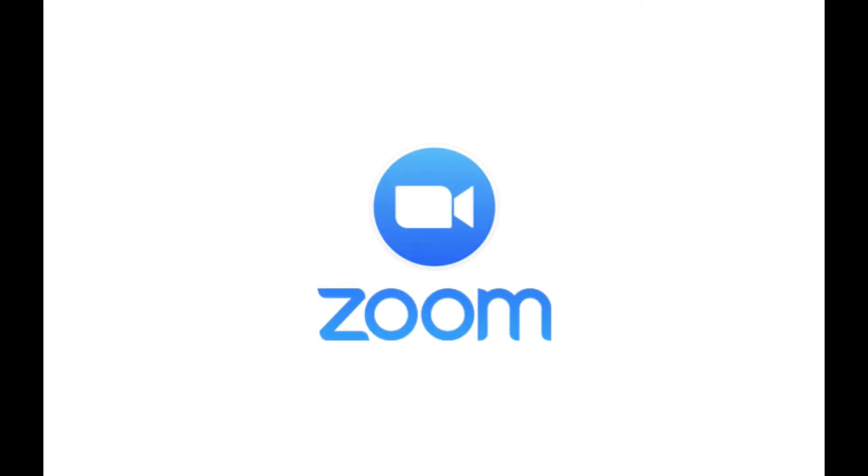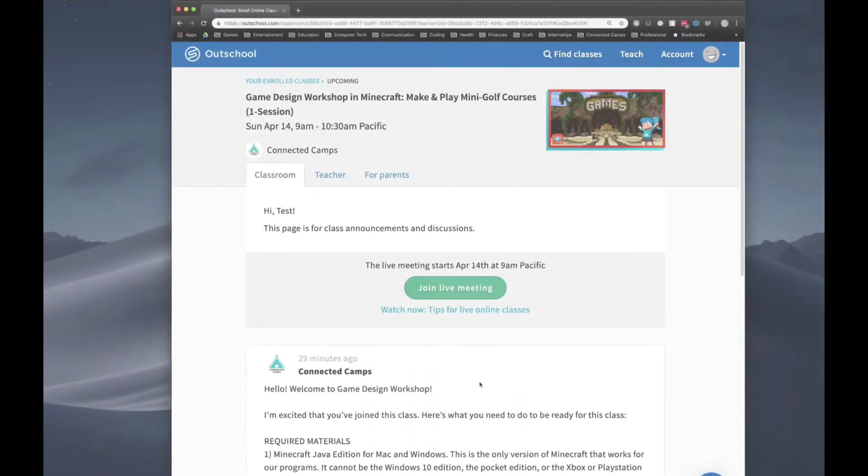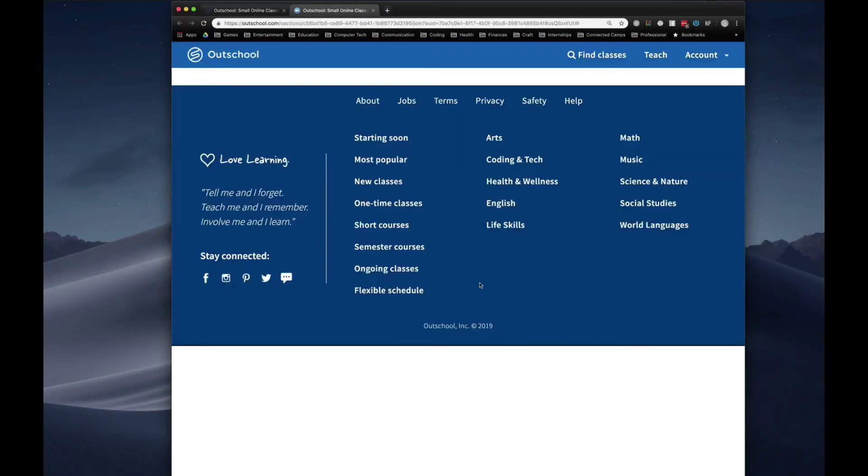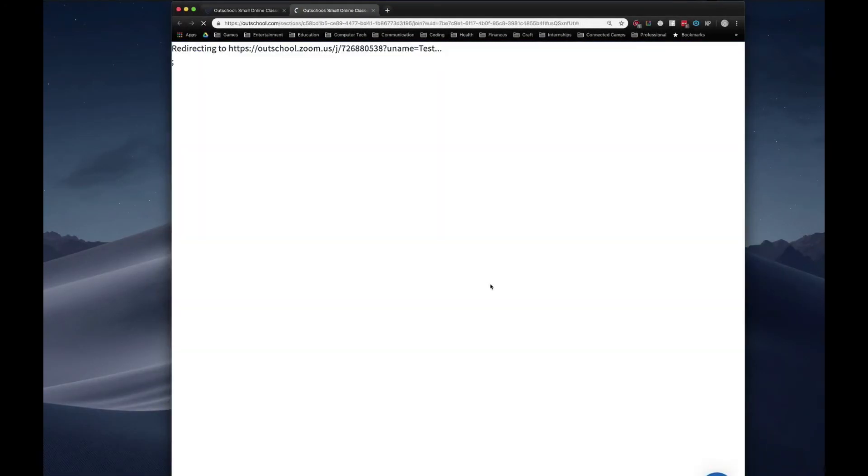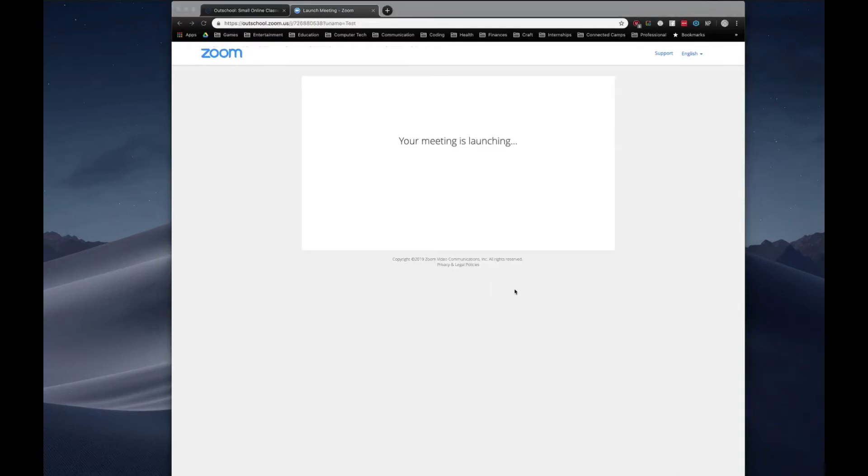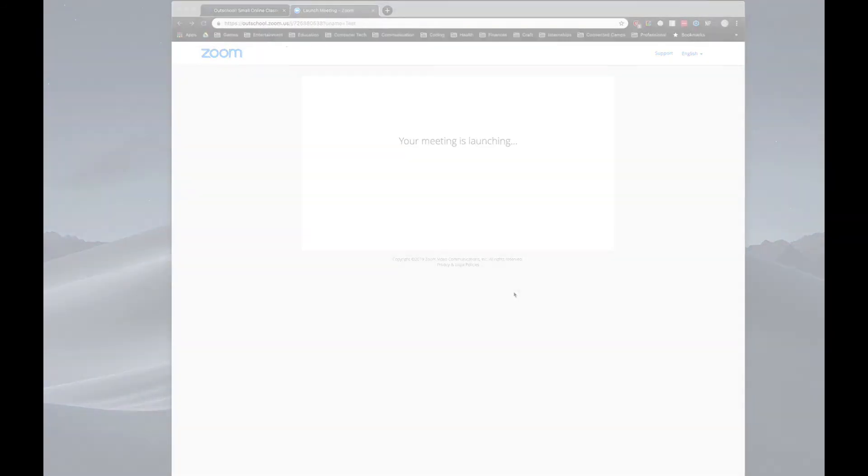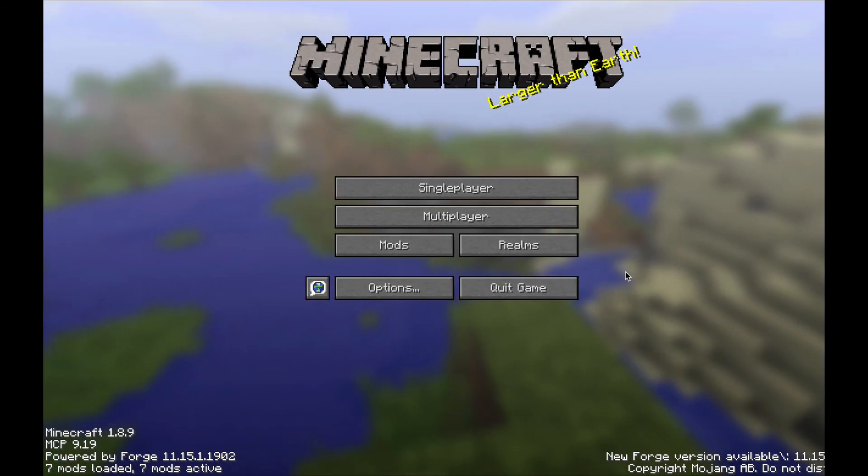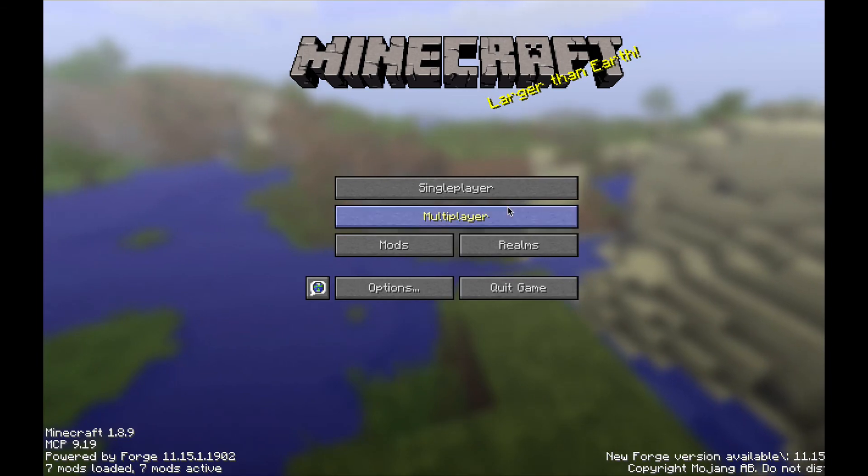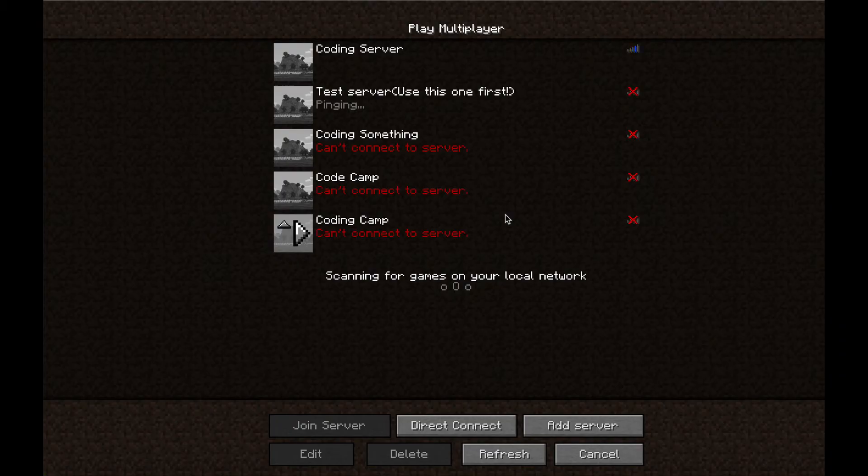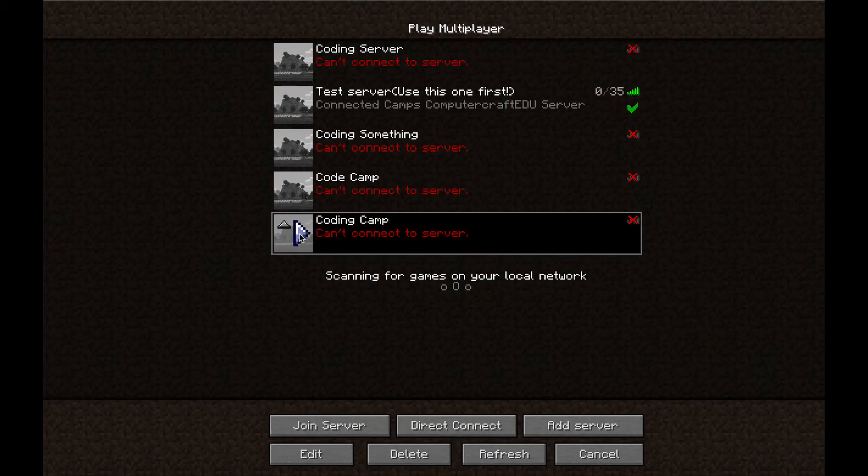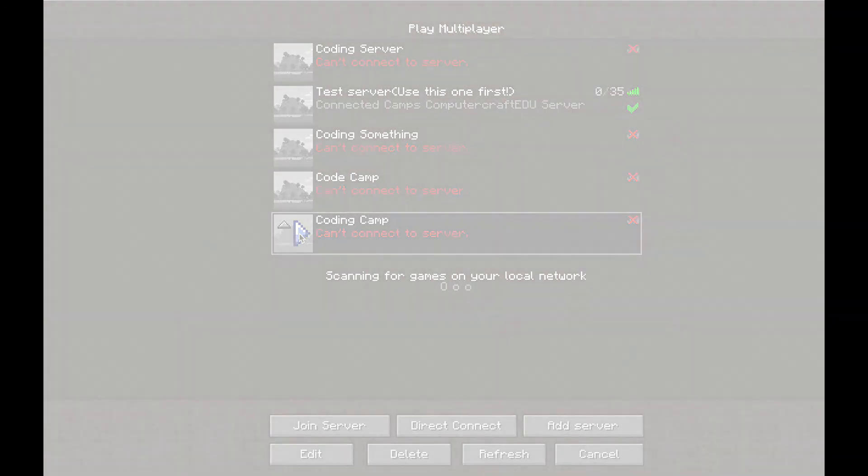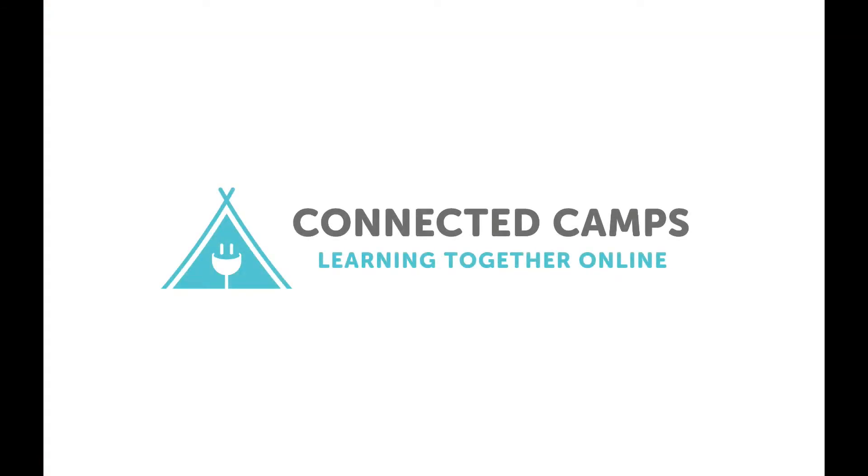Here's what your first day with Connected Camps will look like. When the program begins, we will launch the OutSchool Zoom Classroom. Once launched, you can join via the OutSchool Classroom page. You will then be able to talk to your instructor. Lastly, you will need to connect to the Minecraft server that you set up previously. From the title screen, go to Multiplayer, locate the server in your multiplayer server list, and click Play. And now you're ready to enjoy the class. You are now ready for your first day. We'll see you soon!